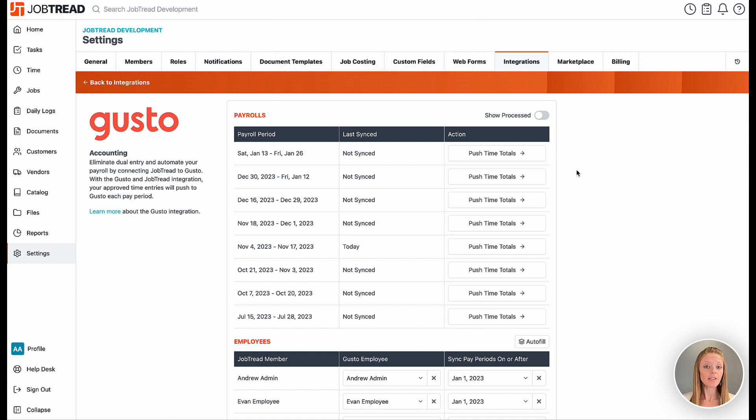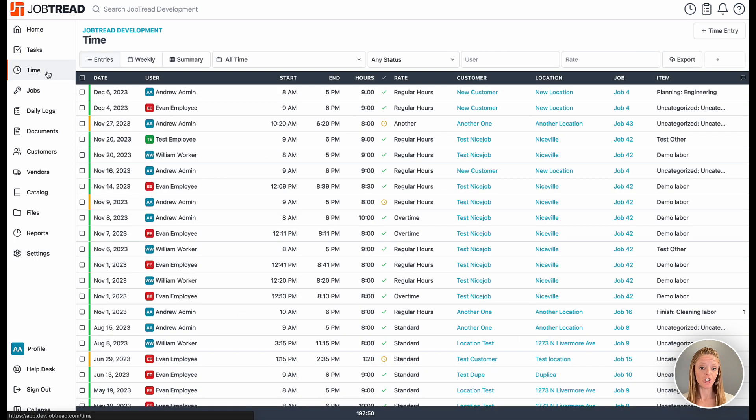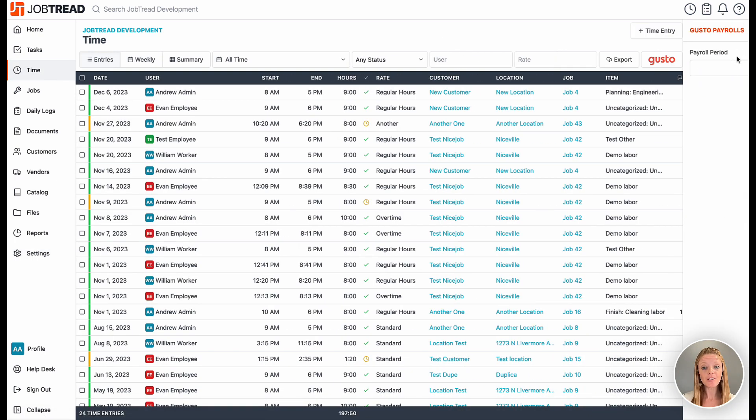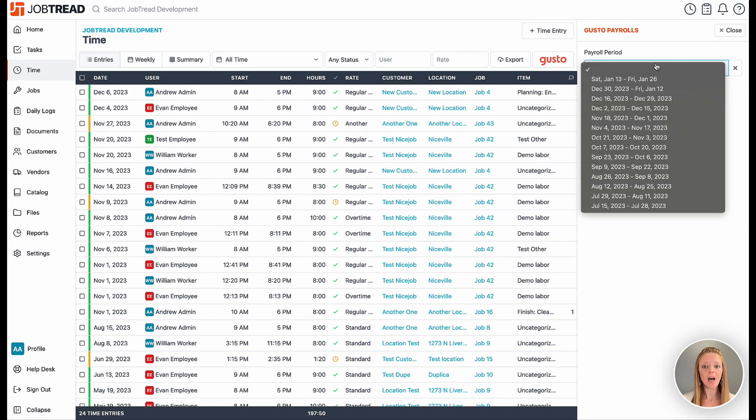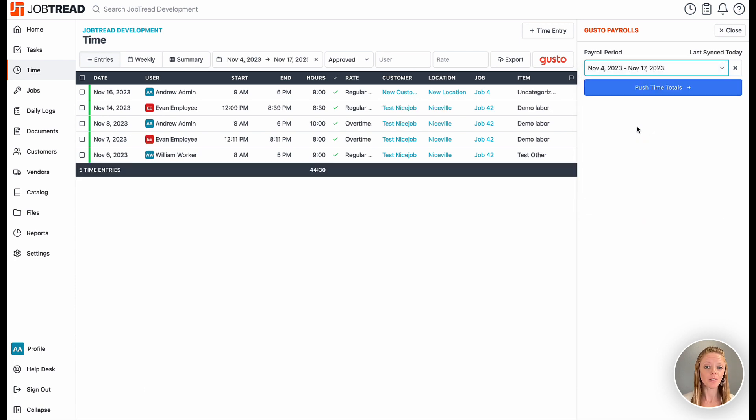Otherwise, you can go to the time tool in JobTread and click the new Gusto button on the top right to open the Gusto drawer and click push time totals for a selected payroll period.